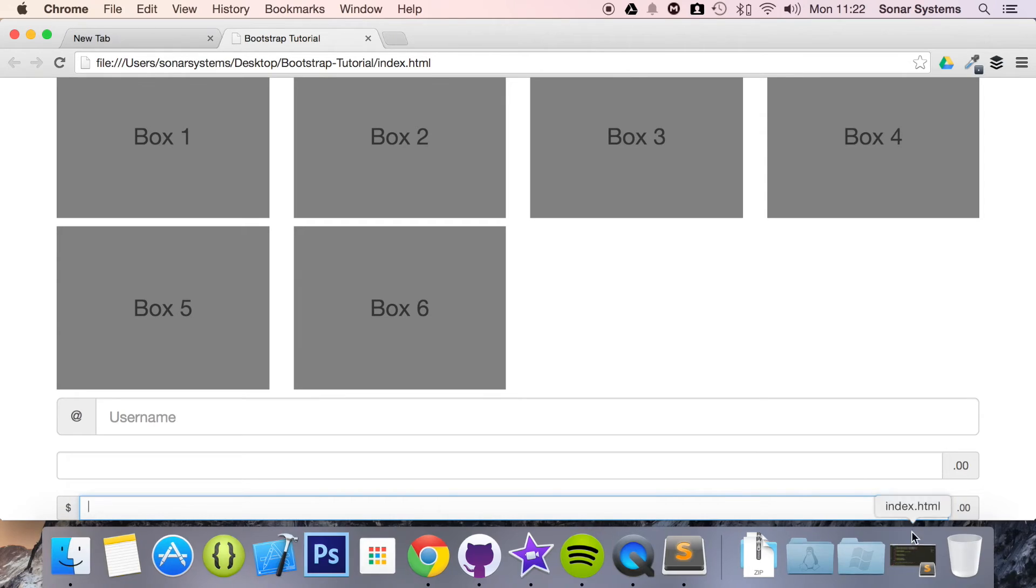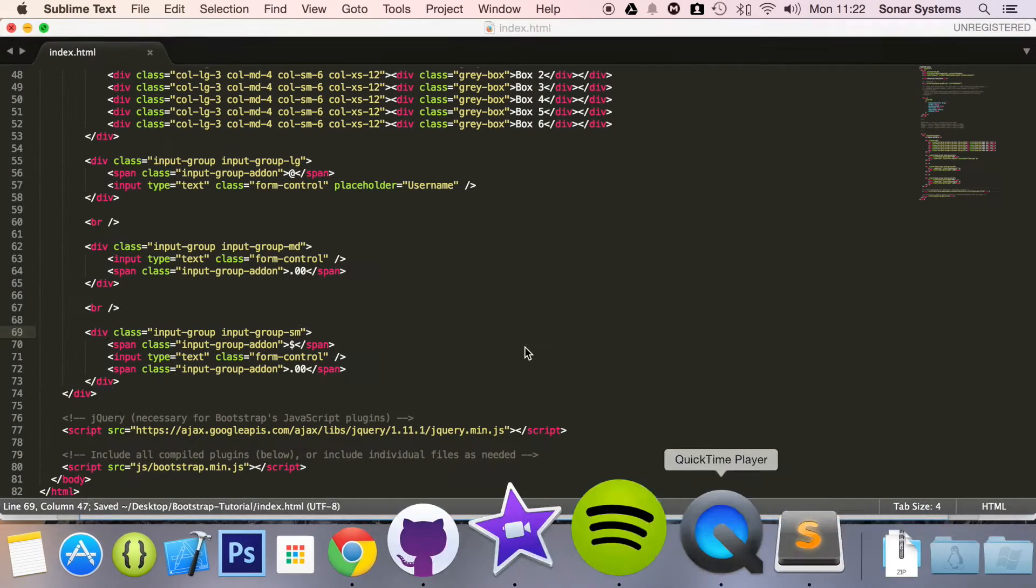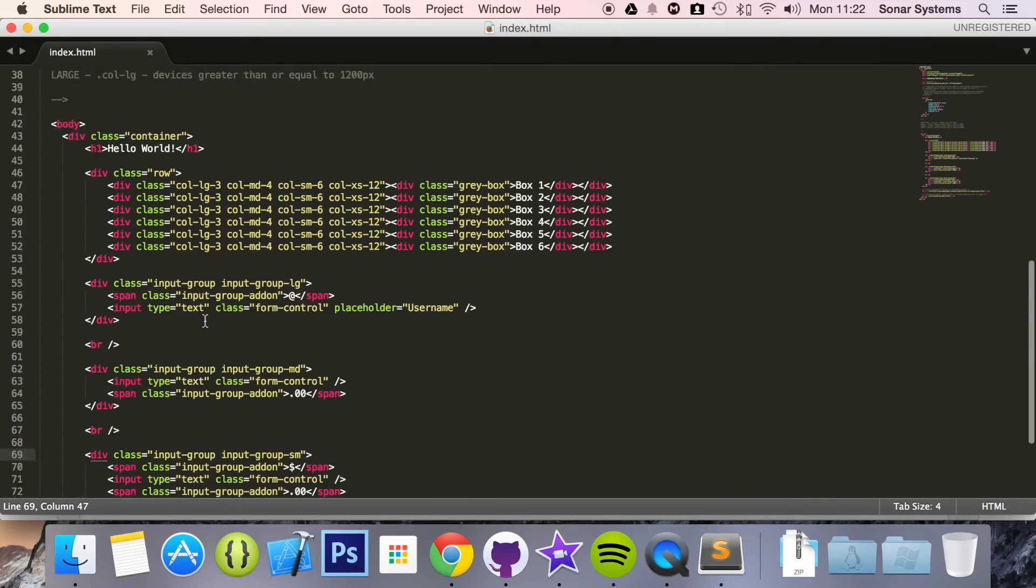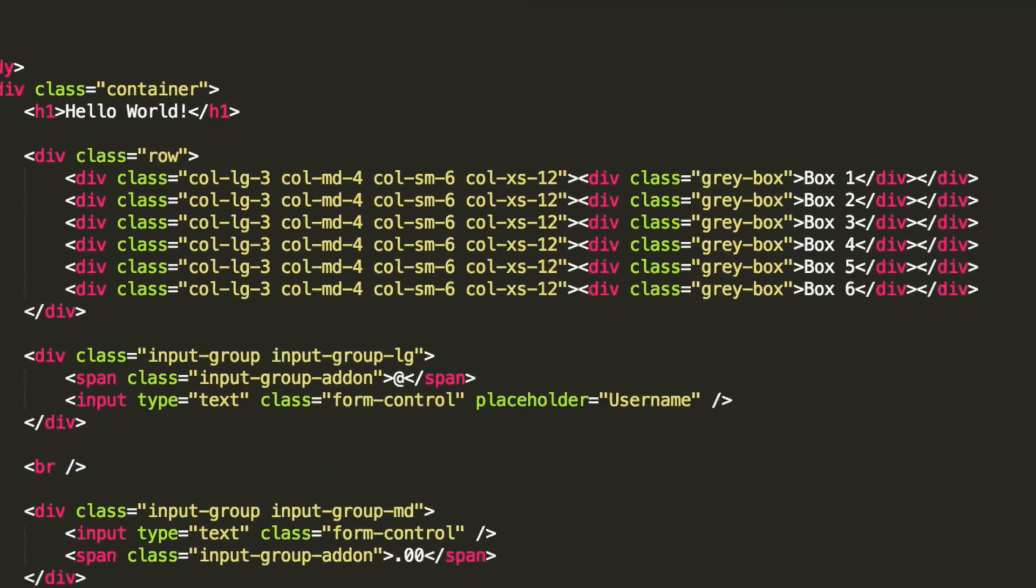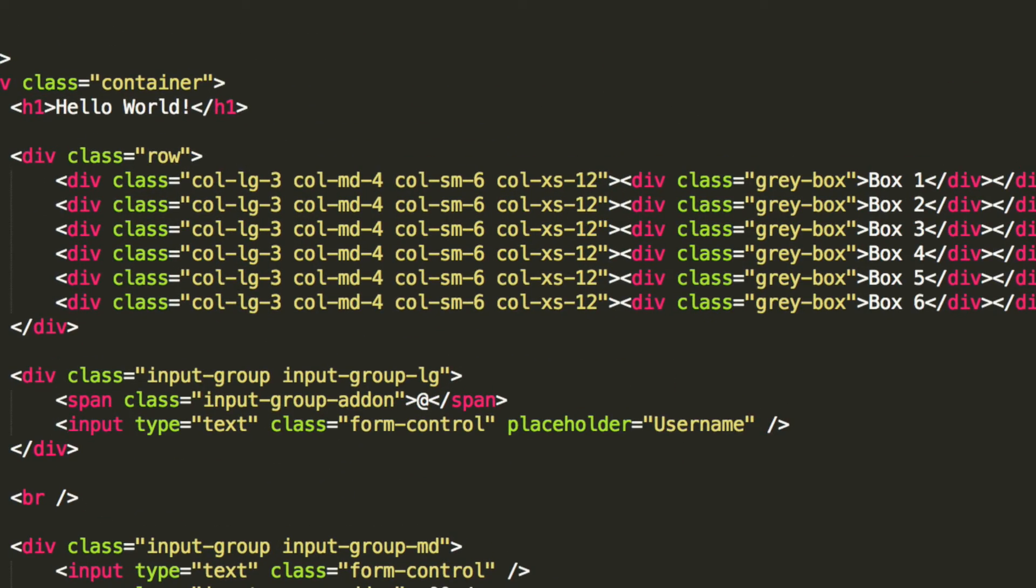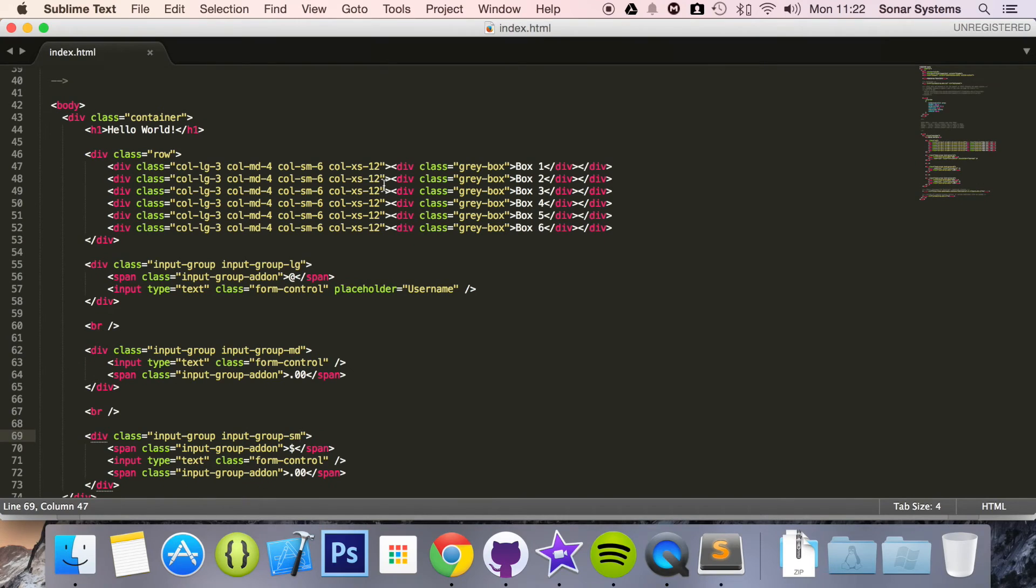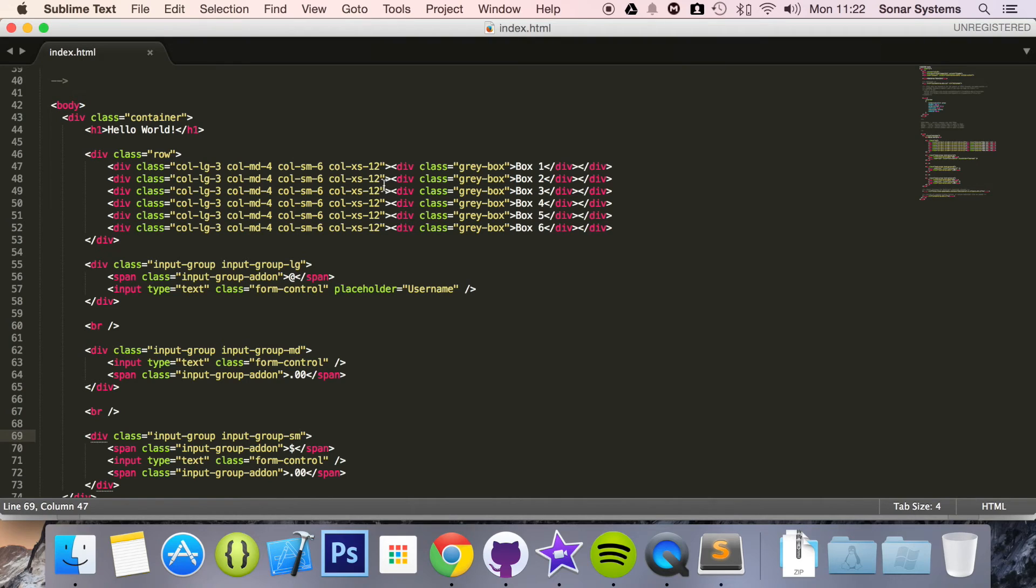So what we want you to do is, as an extra task, try this extra small size. Also put these inside the column and the row here and see how they adjust according to the screen or according to the browser resizing. Also see what happens when you just put the input group size and not the input group class as well.